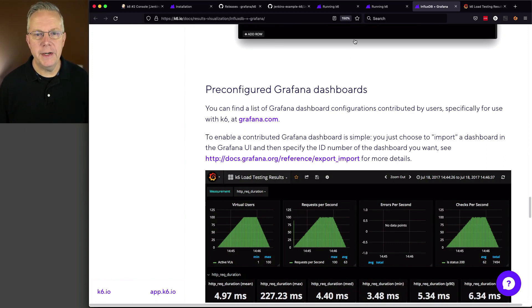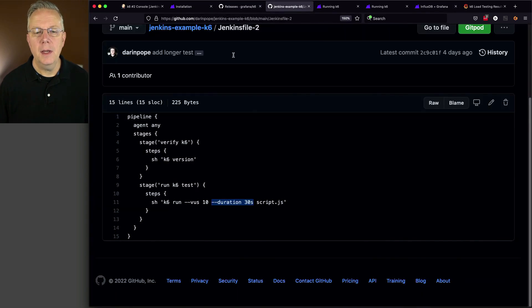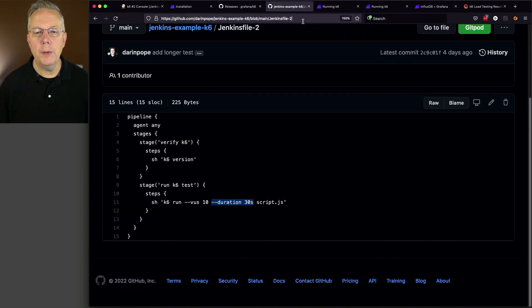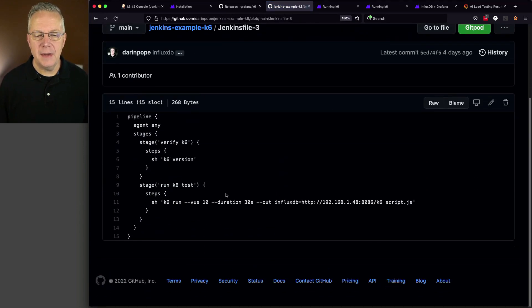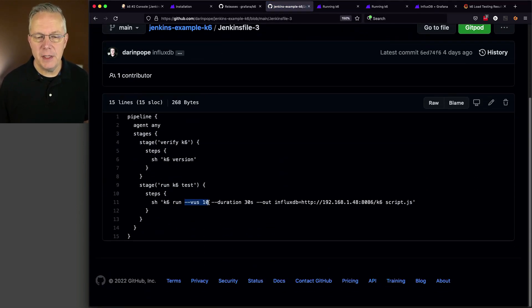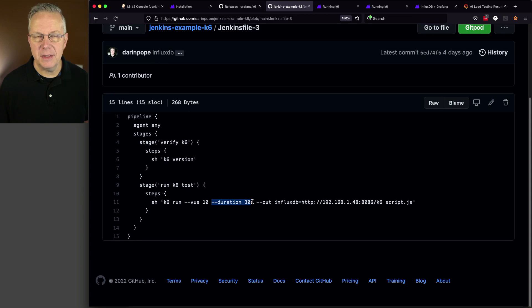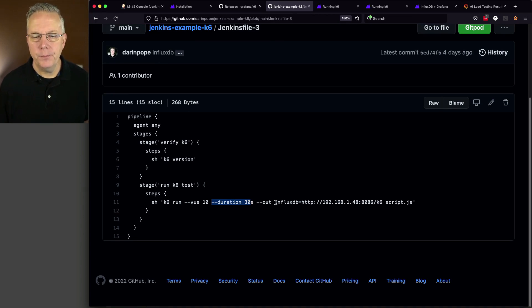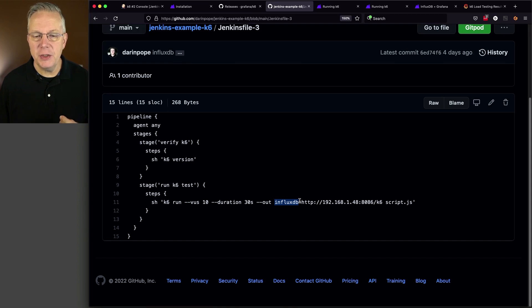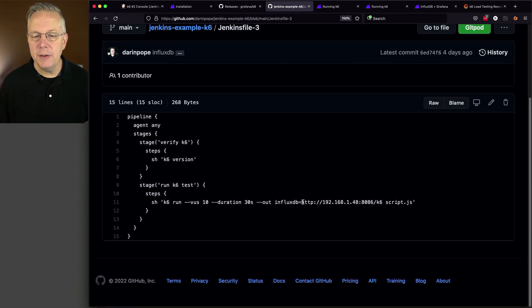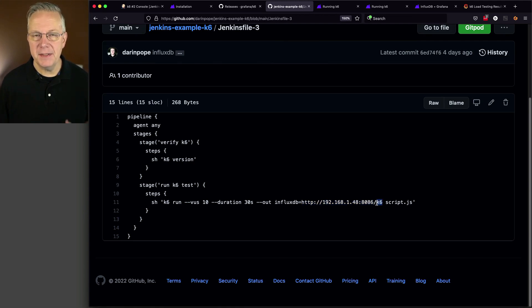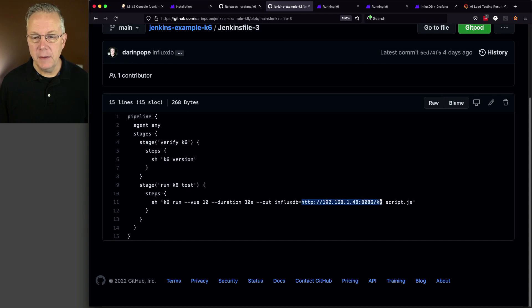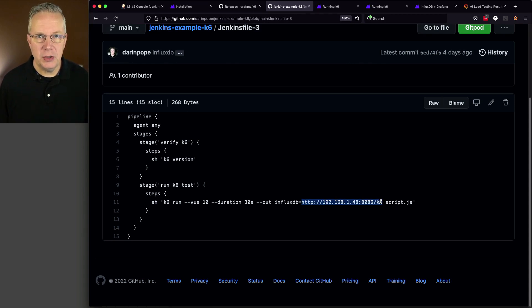So, let's go take a look at our next Jenkins file. And, for our Jenkins file 3, what we have is, again, a similar line. We're going to keep our 10 VUs and our duration at 30 seconds. But, we're adding in an out parameter. And, specifically, I'm going to set up a connection to Influx. And, here is the endpoint where Influx is running and also the database, K6, that is within Influx. So, this connection string allows me to connect to Influx.